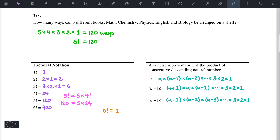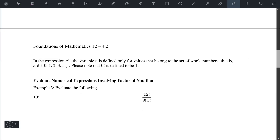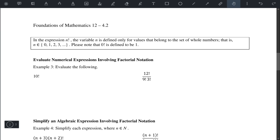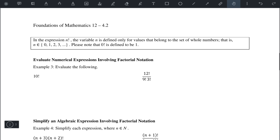An important fact about the factorial is that n is defined for the set of whole numbers only — that is, n should be 0, 1, 2, 3, and so forth. And once again, 0 factorial is 1.